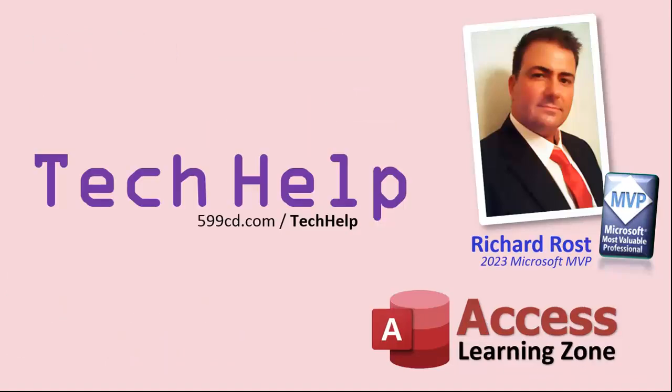So that's it. Once again, my name is Richard Rost. Thank you for watching this video brought to you by AccessLearningZone.com. I hope you enjoyed it. I hope you learned something today. Live long and prosper my friends. I'll see you again soon.